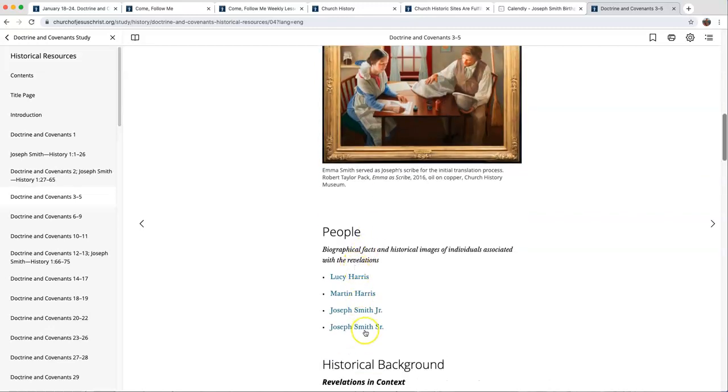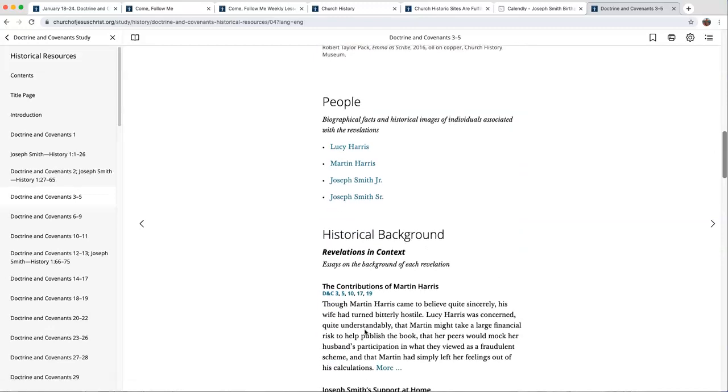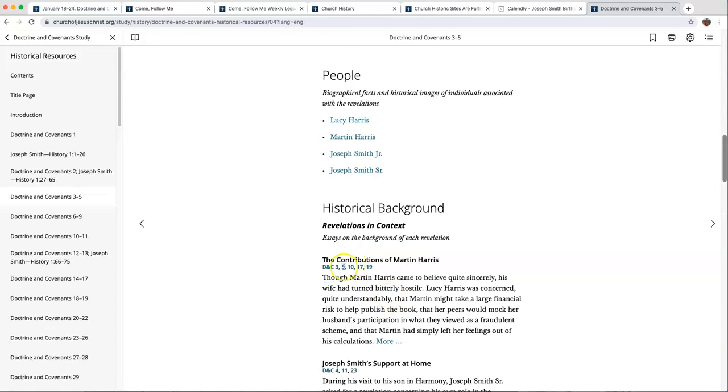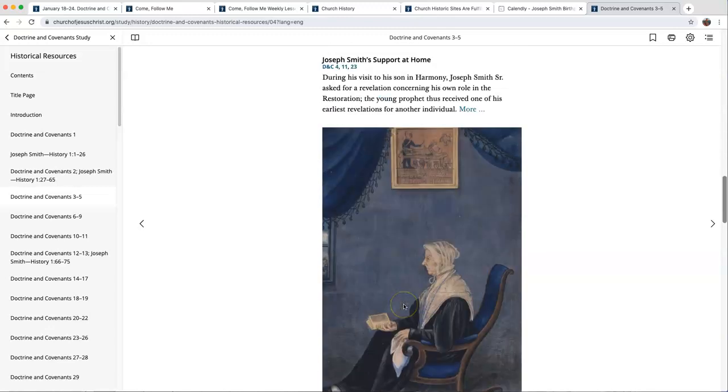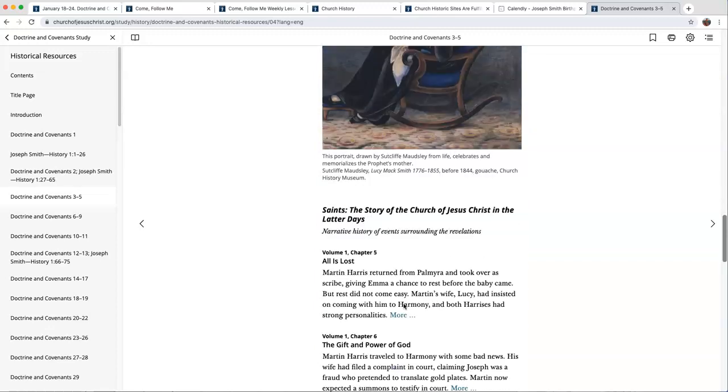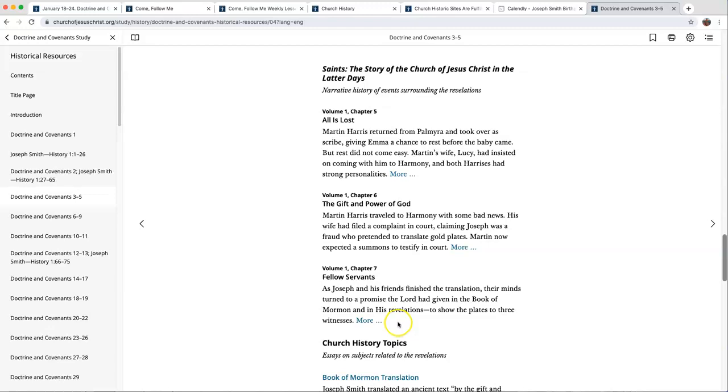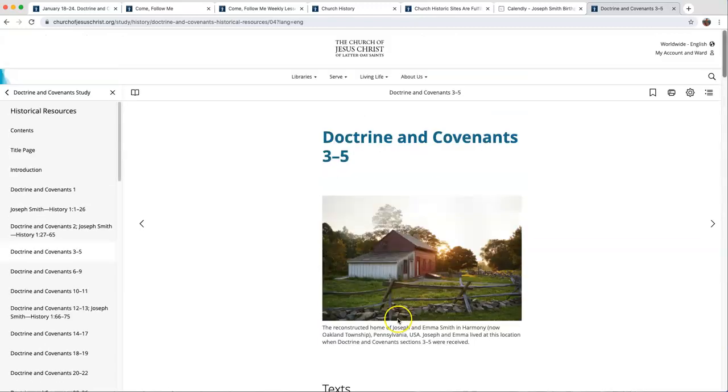They even have links to people. And here is the historical background, the context and section. Here they tell you which ones you can go to. So there's an advantage to going to this section and going through each of them and learning and studying. It's a great resource to get you going.